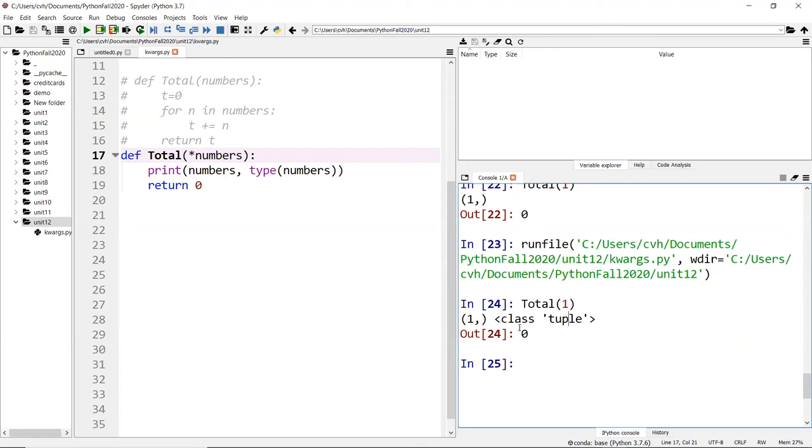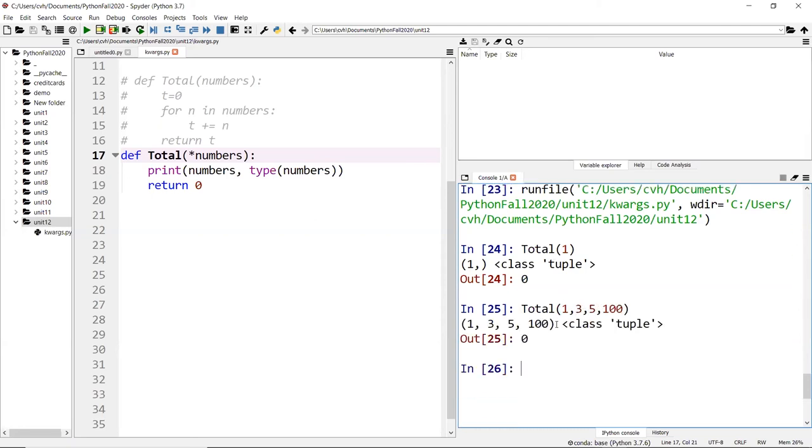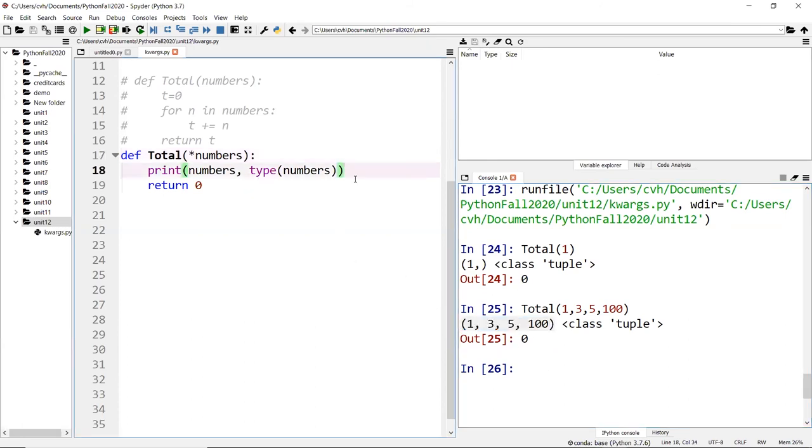Now because you have access to a tuple, remember a tuple is iterable. That means you can use a loop to grab all the values in the tuple and do whatever you need to do with it. My number can be anything. It can have any size. I can put one, three, five hundred, and you can see I get a tuple of those numbers. Now because I have access to all those numbers, I can do the sum of that tuple.